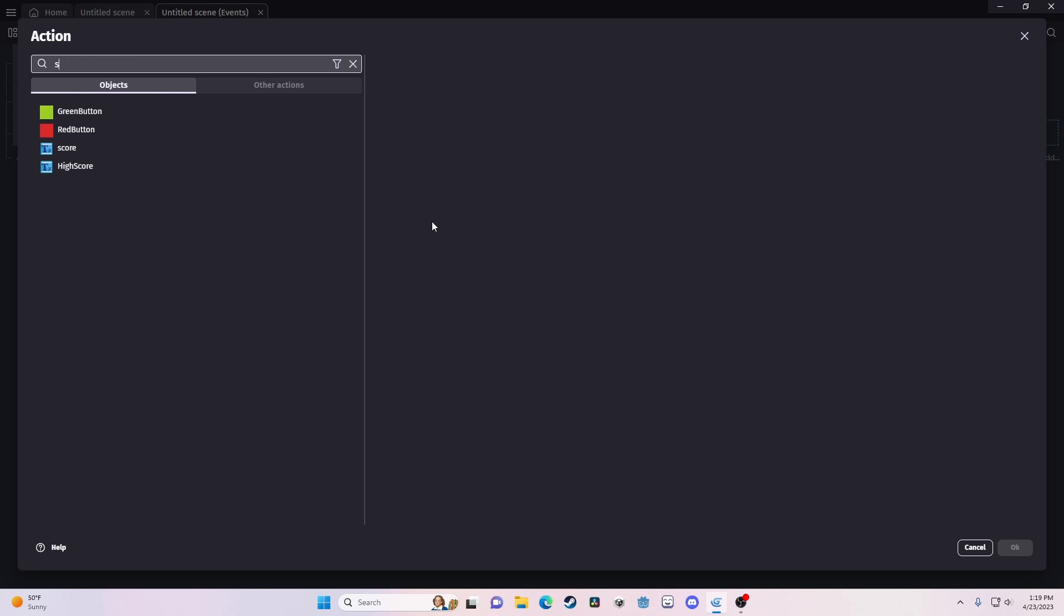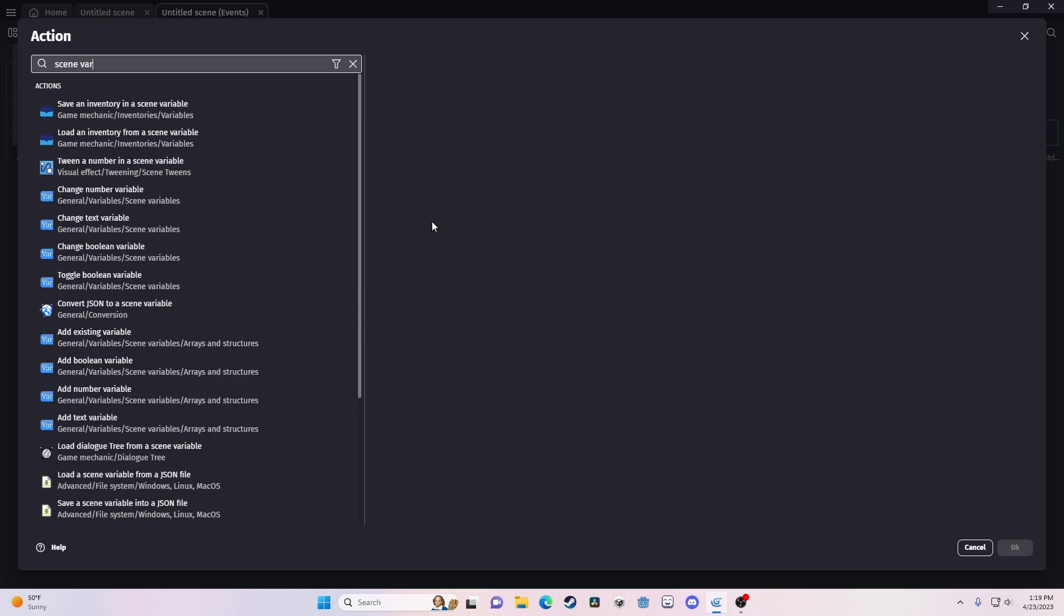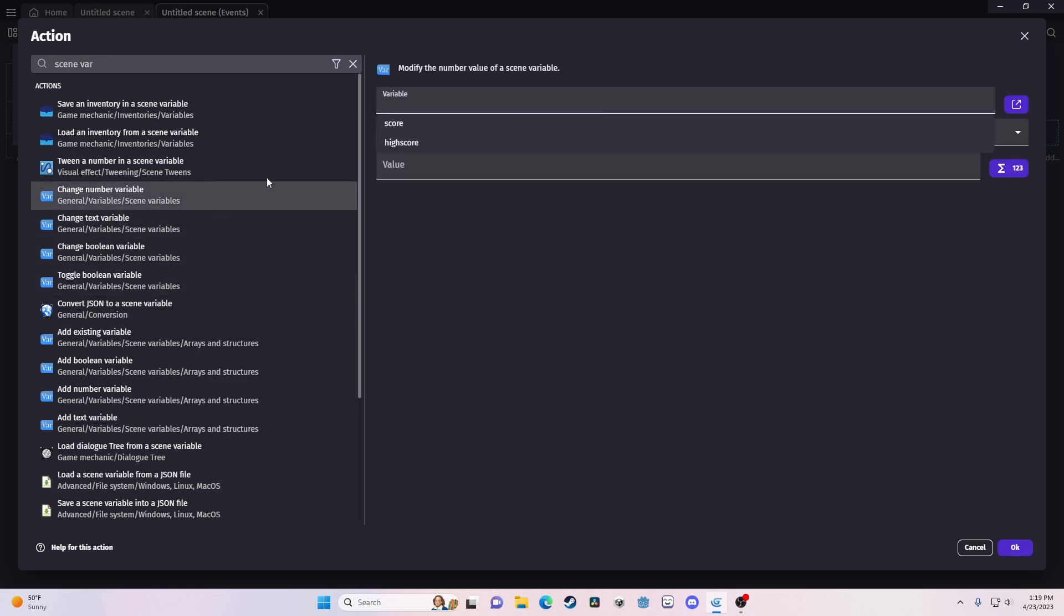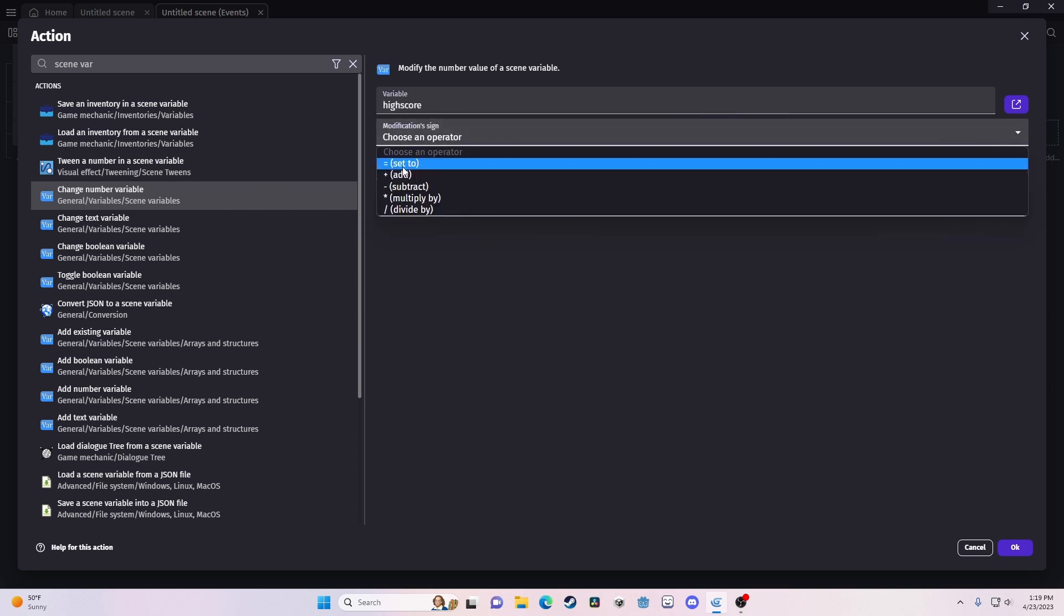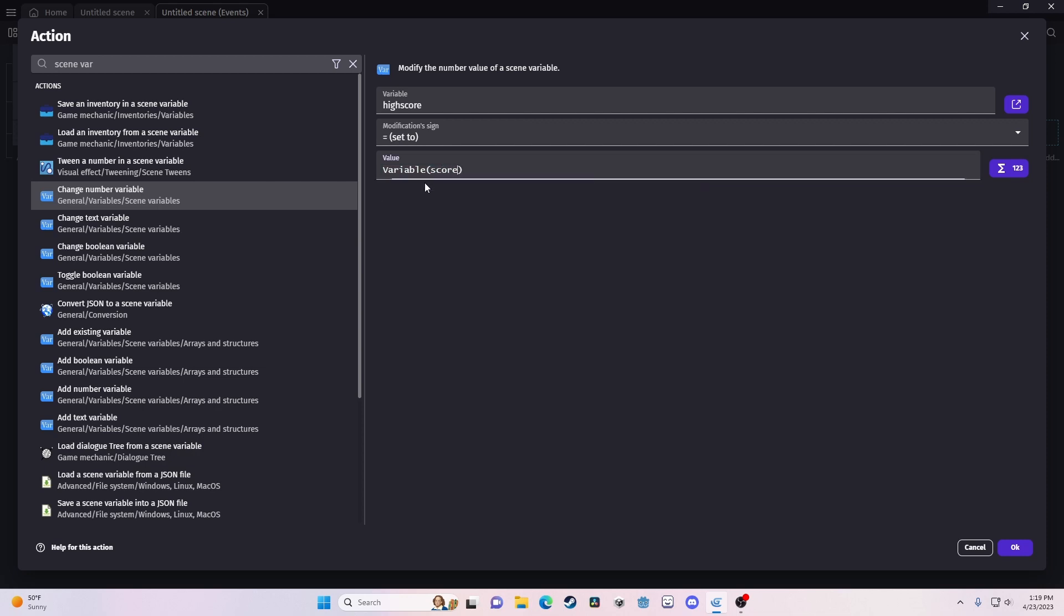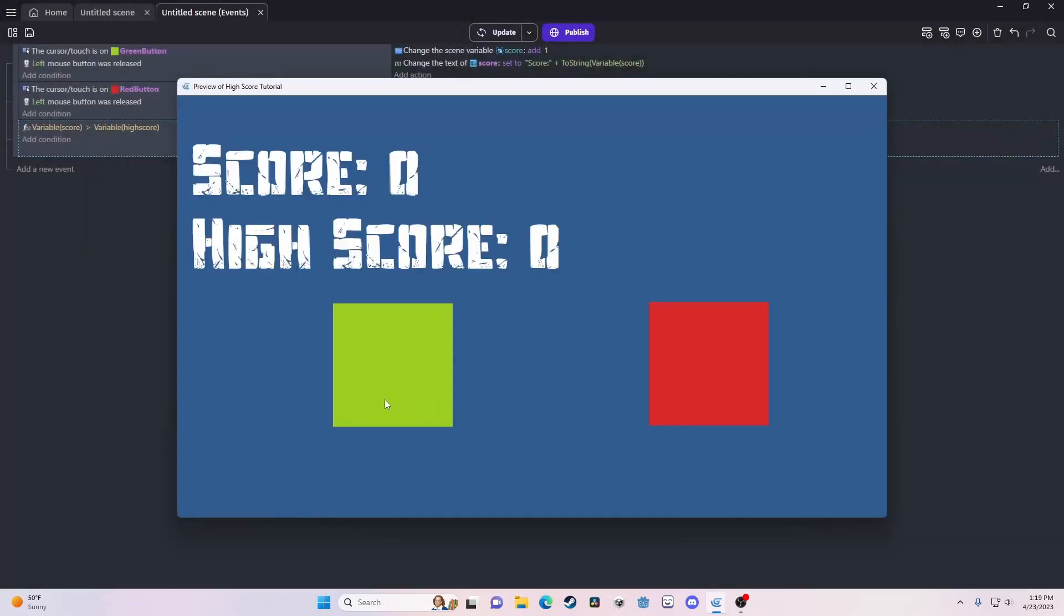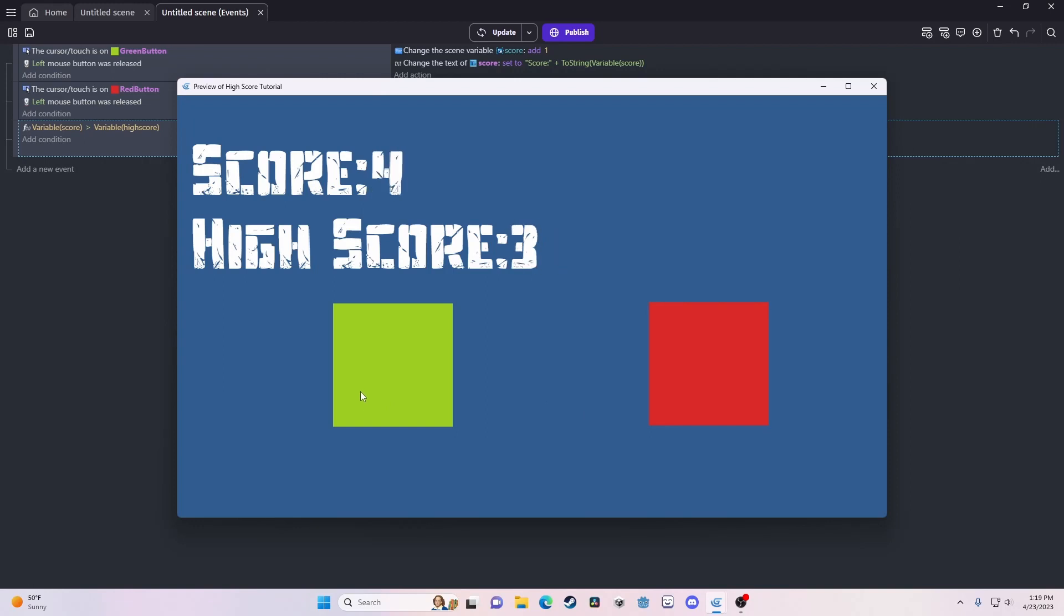So, if we look up scene variable, we're going to change the number variable, high score, equal to variable score. Now, if we look here, they go up together.